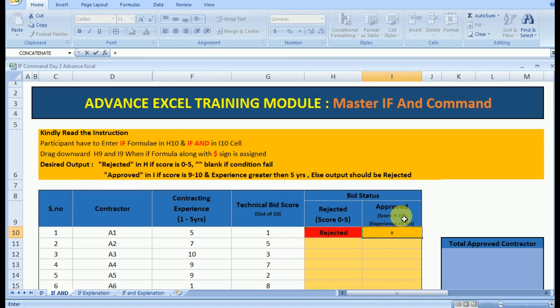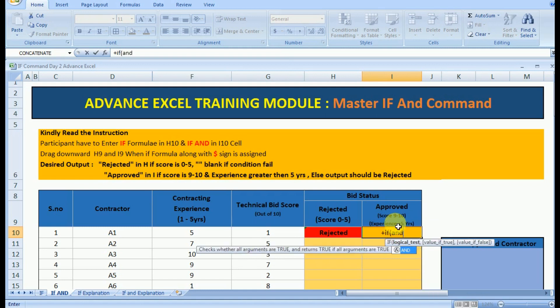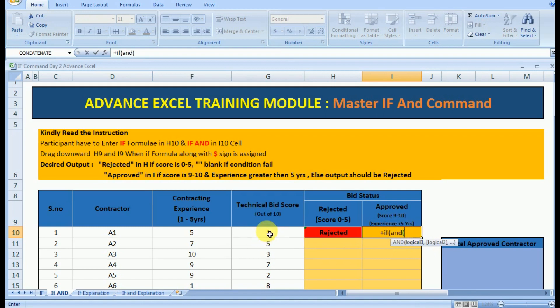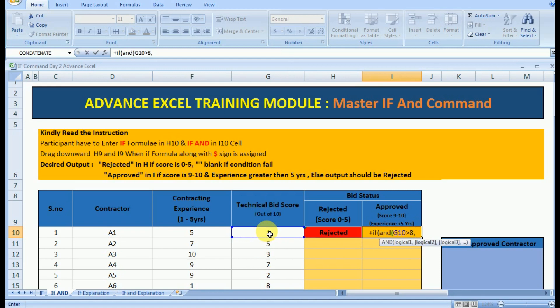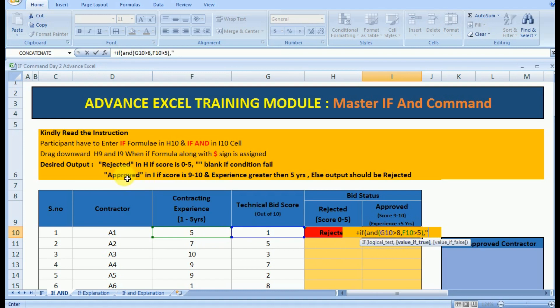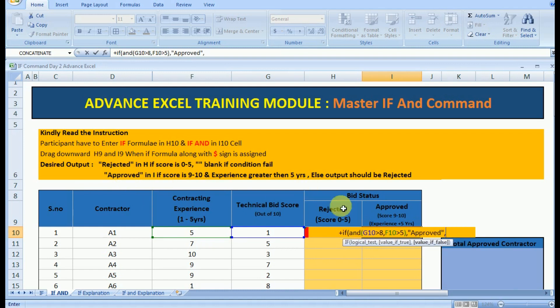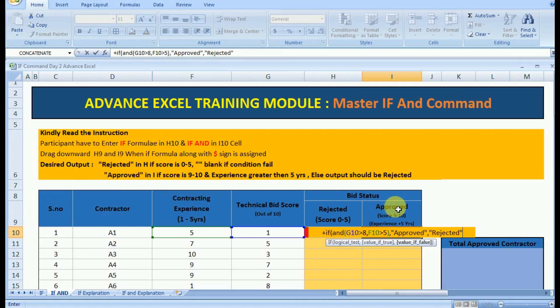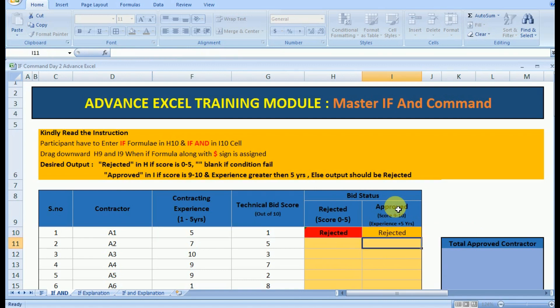Here we need to focus. We will be using the IF AND formula since we have two conditions. First is the technical bit score and second is the contracting experience. We will use IF and then we will use AND command. The first logic is that our technical score should be greater than 8, and the second condition is that our contracting experience should be greater than 5. Excel itself is guiding us on how we need to type the formula and what values we need to enter. If both the conditions match then we will put the output for the value if true. If both the conditions are not met then we will put the output for the condition if false. So we'll put approved and rejected.